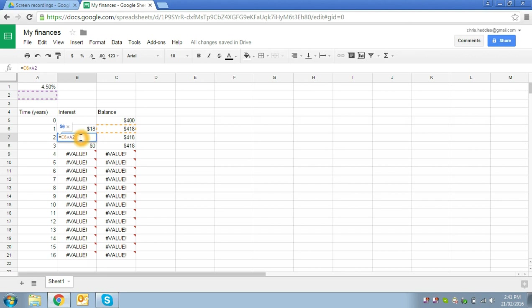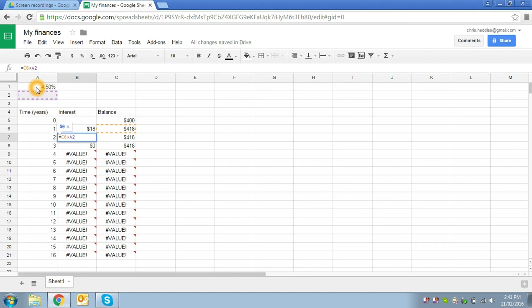So we can see here that for our second year of interest calculations, it's looking at the amount of money we had at the end of the first year, which is what we wanted. But this time around, instead of looking at our 4.5 percent we've got up here in cell A1, it's actually looking at A2, which is empty. So we don't want that.